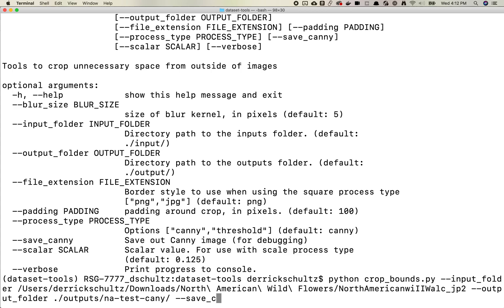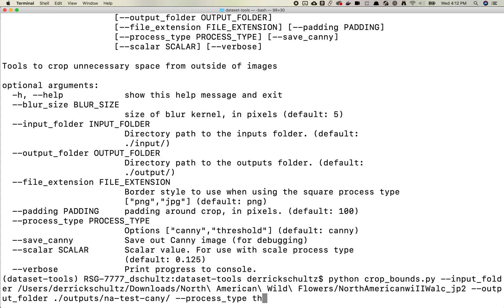This is similar across all of my scripts in here. I'm just going to press up to get back to that, this one. So once you've got input output, you can just go ahead and run this. And by default, it's going to run the canny process type, but there is a way to switch that. So if you want to use the thresholding process type, you can just do process type and then do threshold.